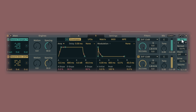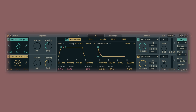Of course you can go mono or poly. Oh, we have a limiter here — convenient.